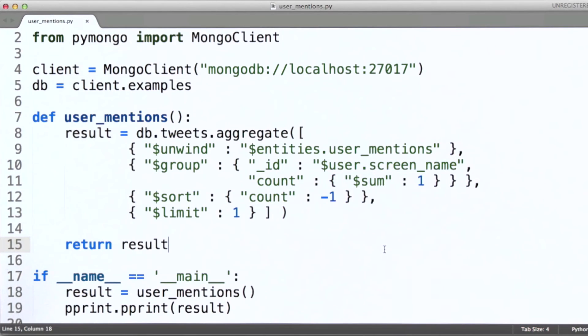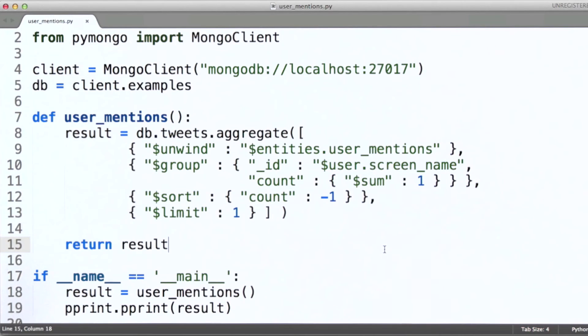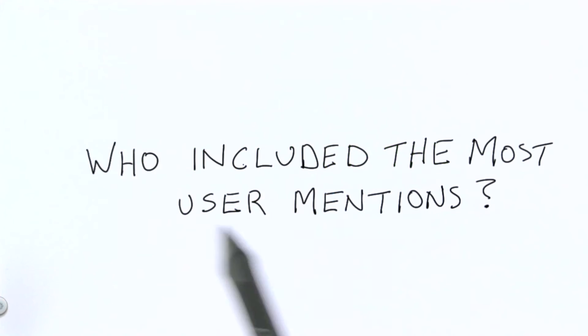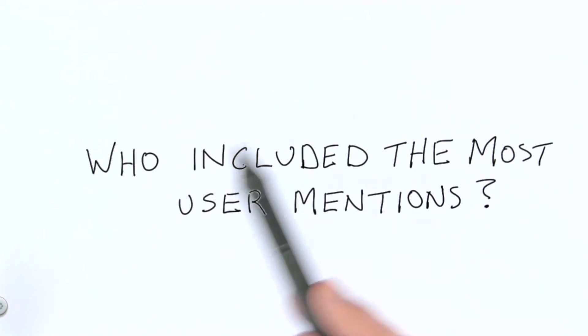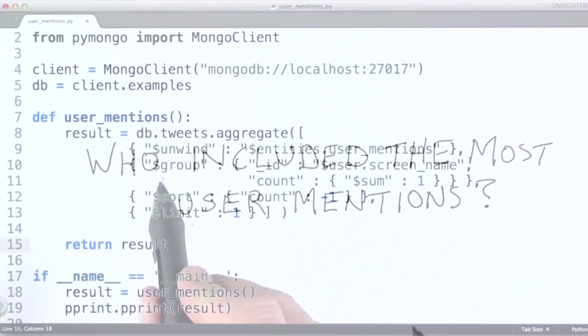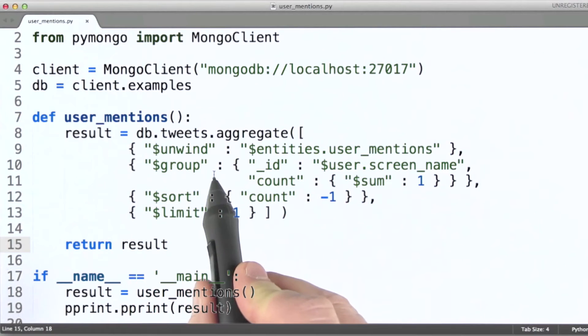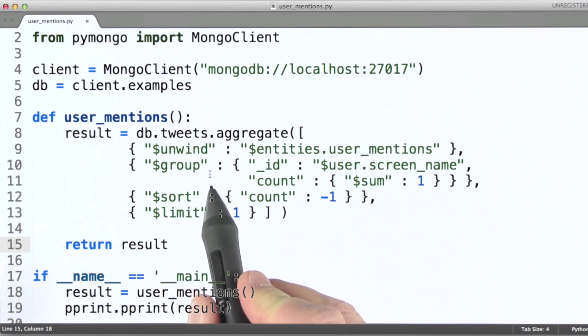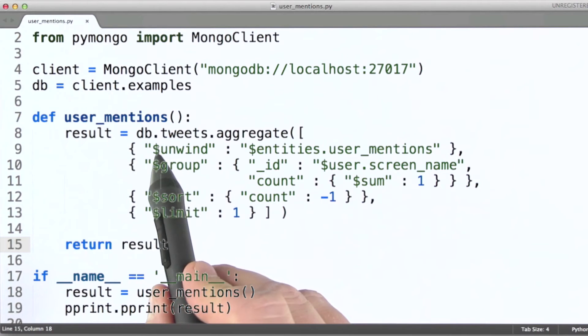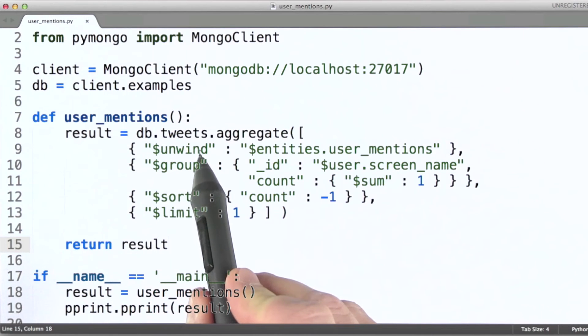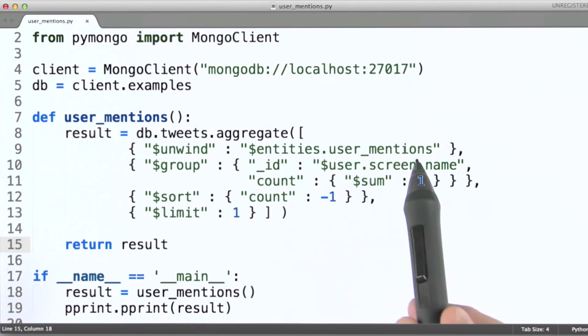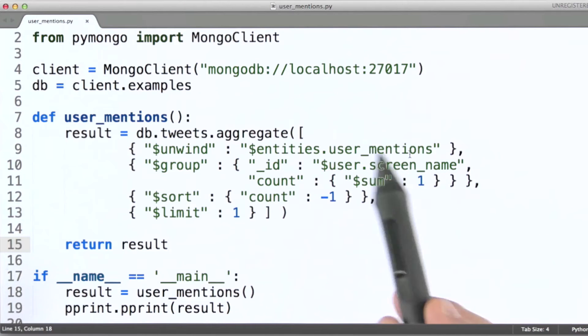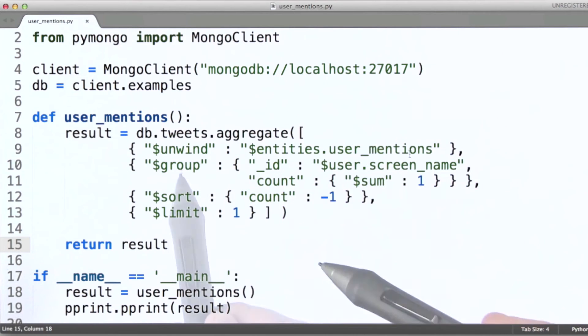Because again, remember, the question we're after here is, who included the most user mentions in their tweets. So by the time we get to this stage, unwind will have produced an individual document for every user mention in the collection.